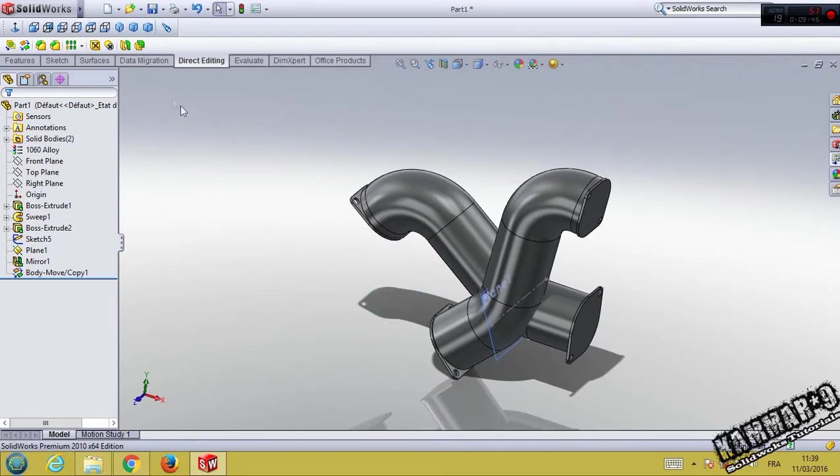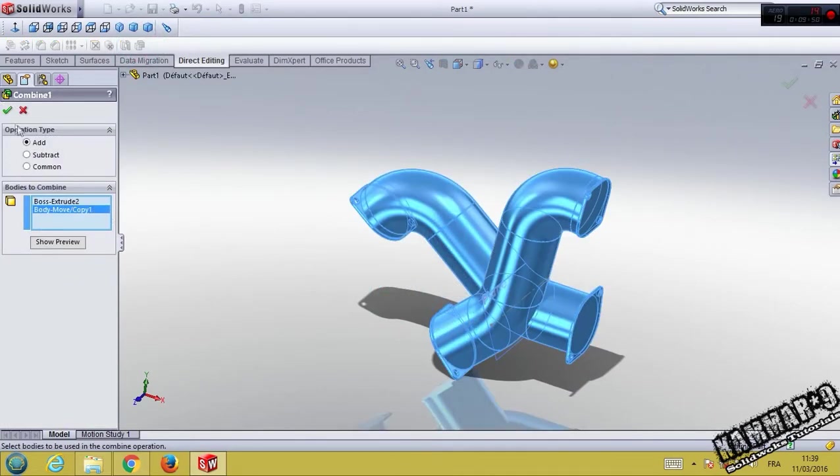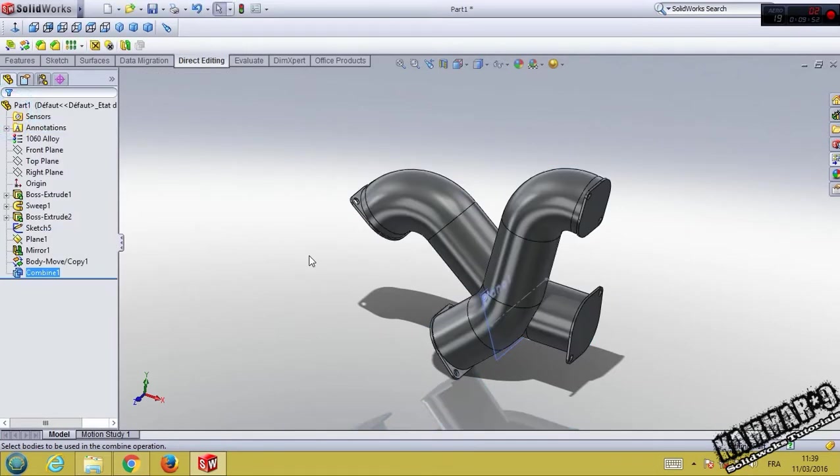You have to combine, use this feature combine. Select this, this. Click add here.